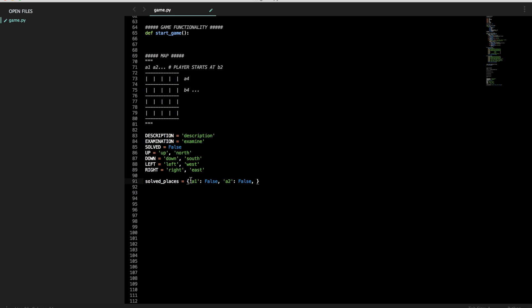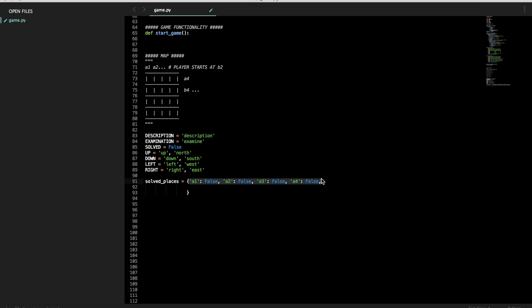So we're going to do this for all of our locations. We can copy paste this to speed this up if we like. Legibility's sake, we'll actually drop this bracket down. To there. And we'll copy this line that we have here. And do it for all of these guys.